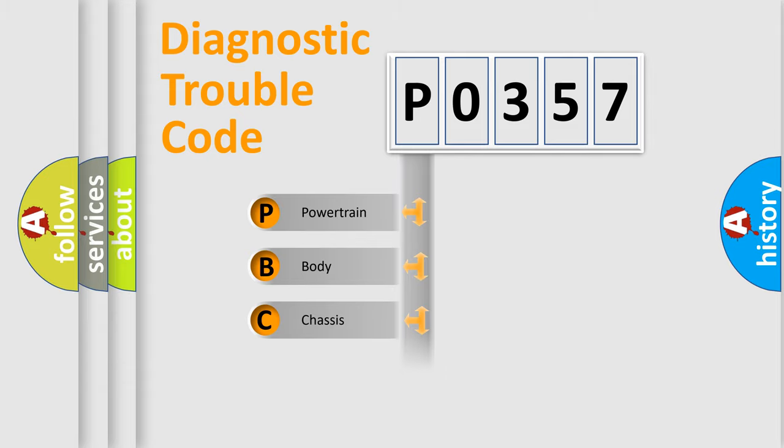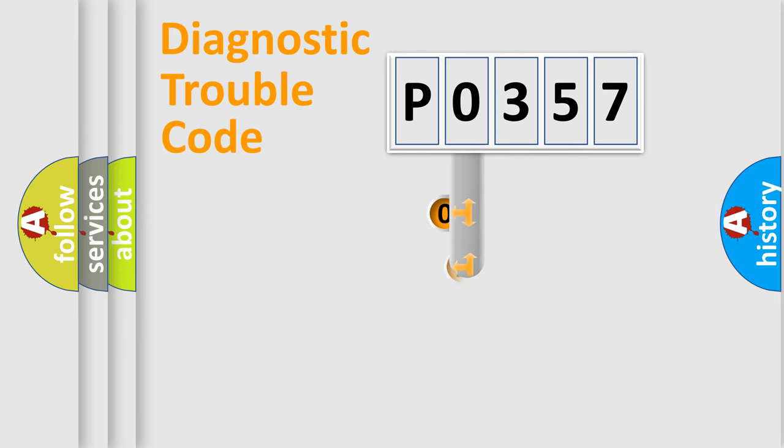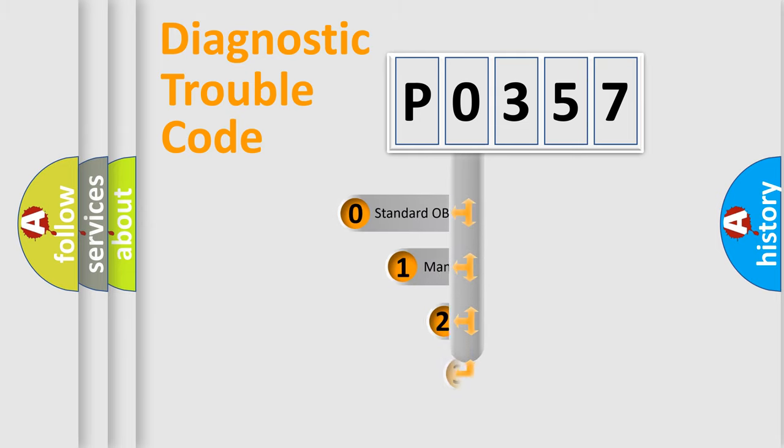Powertrain, body, chassis, network. This distribution is defined in the first character code.